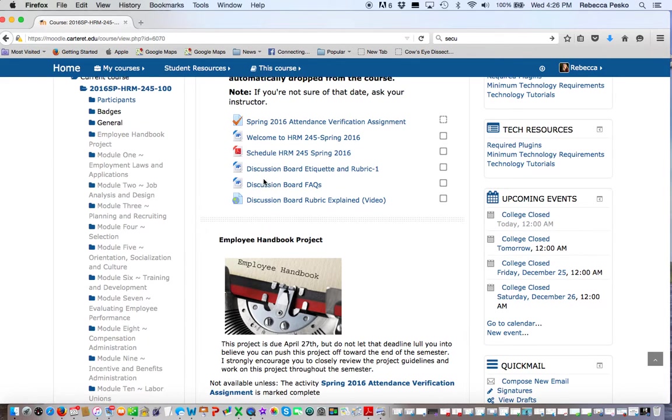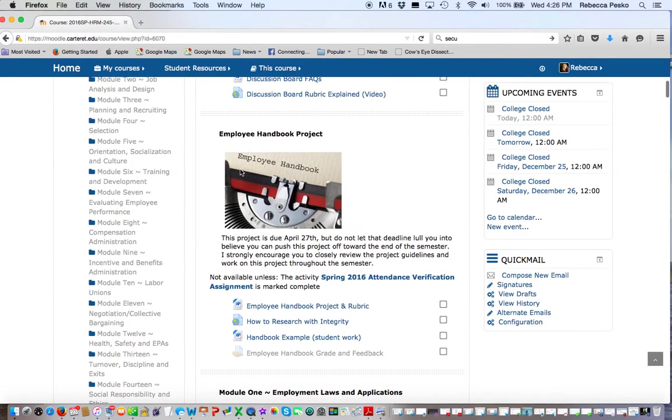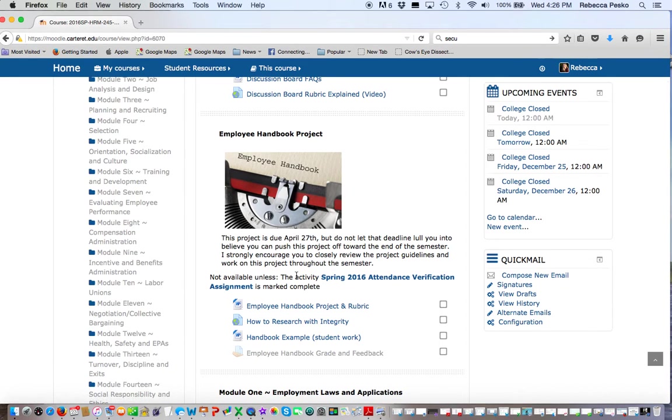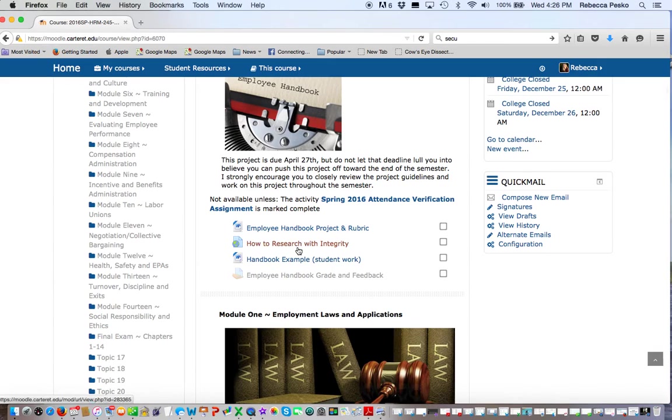Here's some information on discussion boards. As you know, these are 20% of your grade, so I spent a lot of time explaining how you can score as maximum points as possible for that 20%.